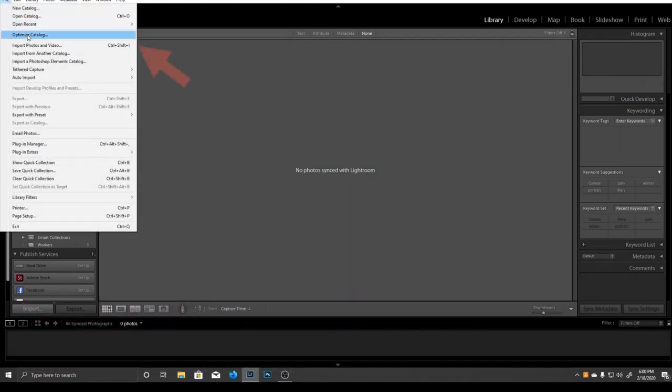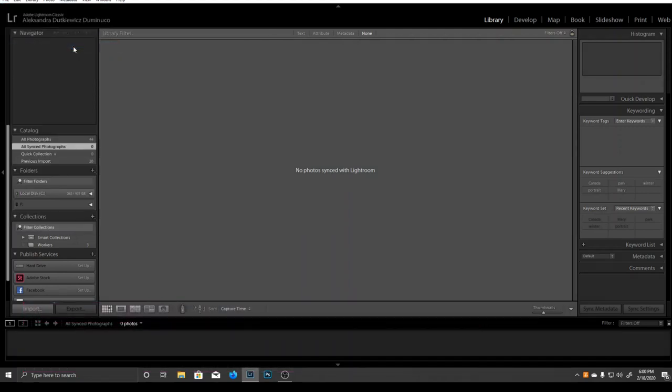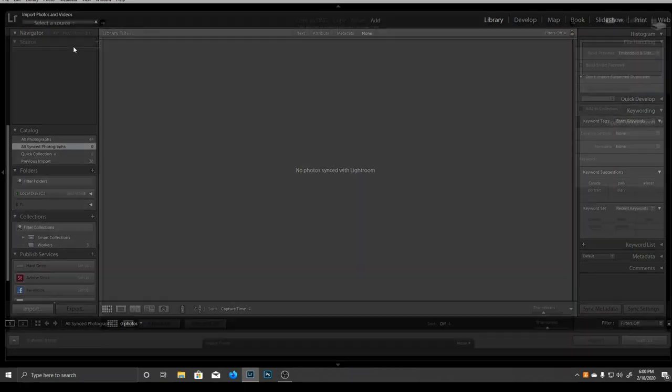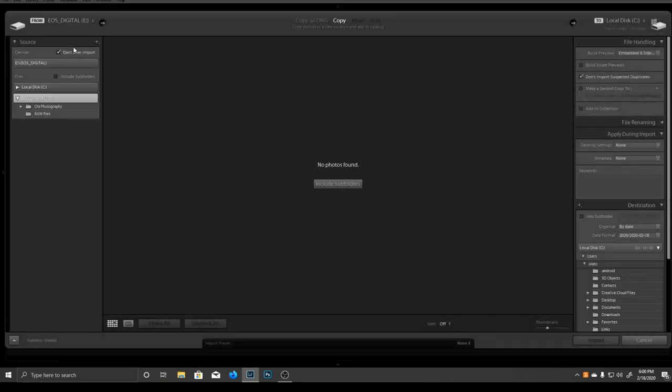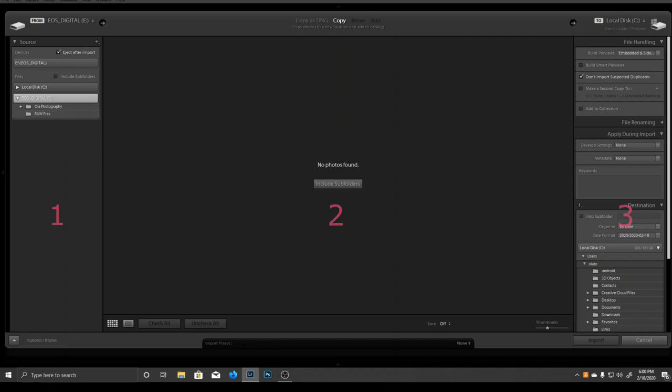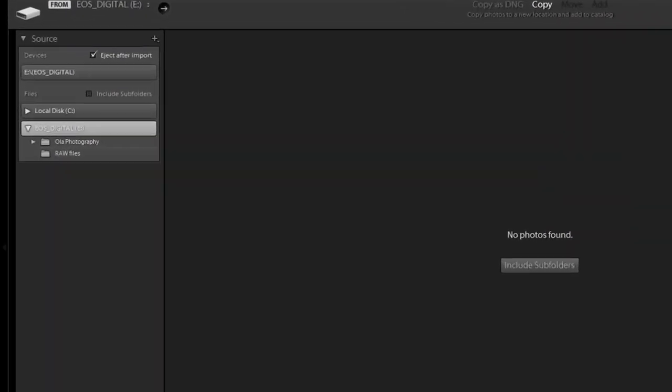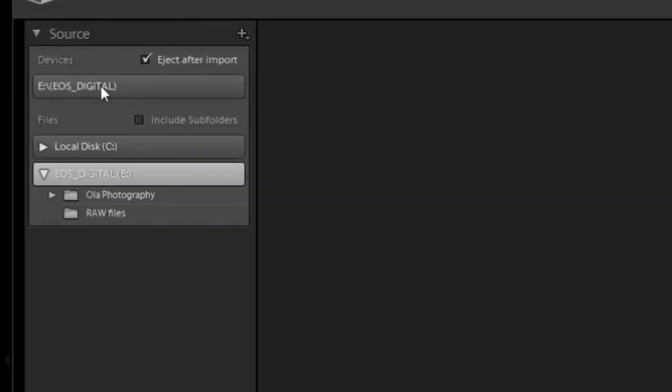You could also go to File and select Import Photos and Videos. After you click that, you'll get a pop-up window with three different columns. The first column shows you where you're importing from.